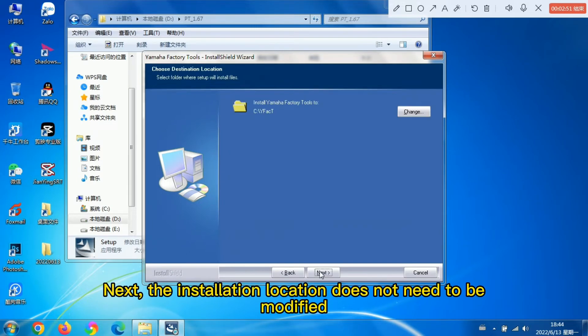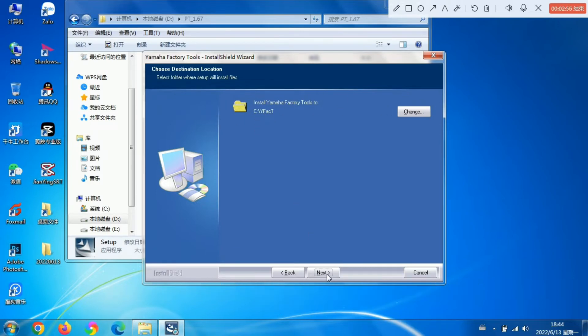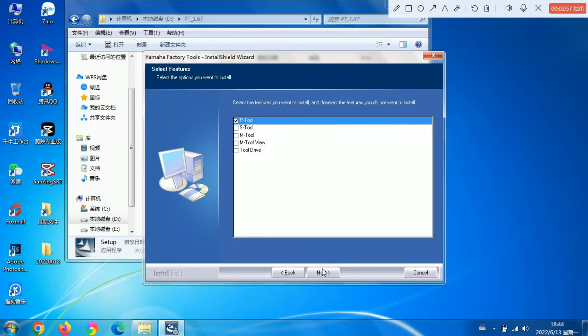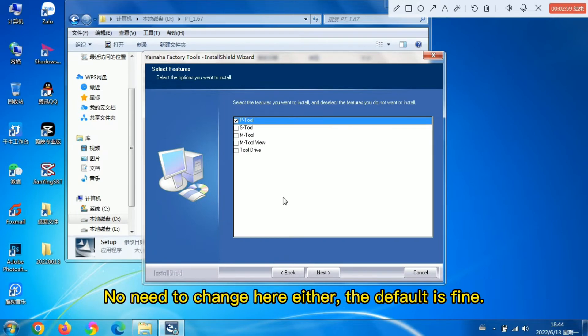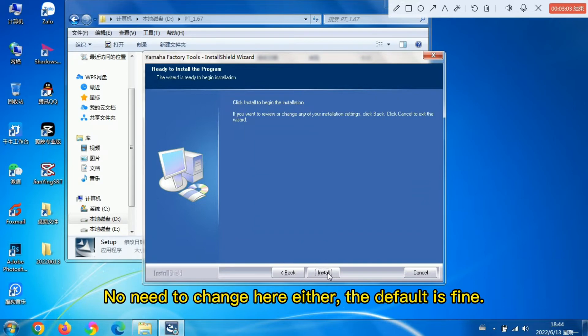Next, the installation location does not need to be modified. No need to change here either, the default is fine.